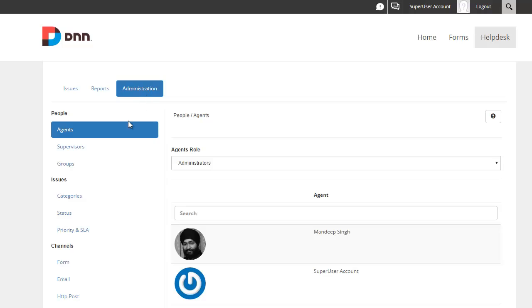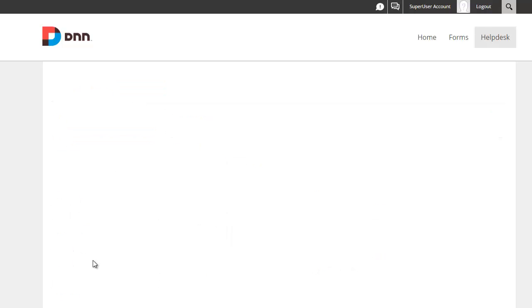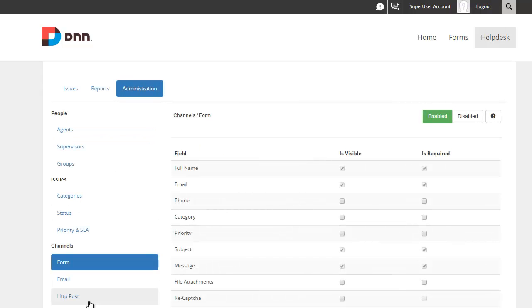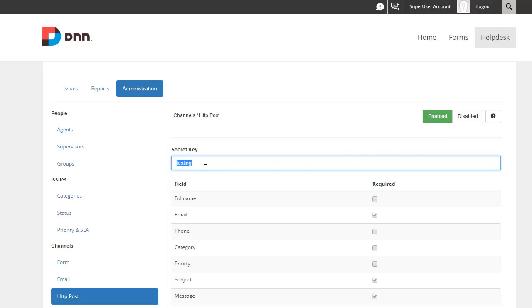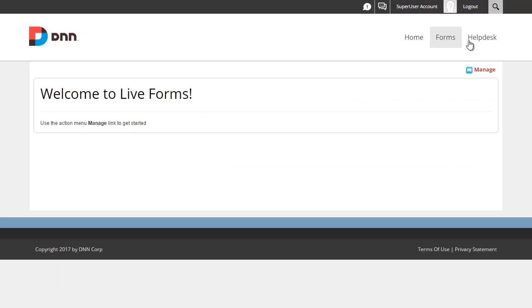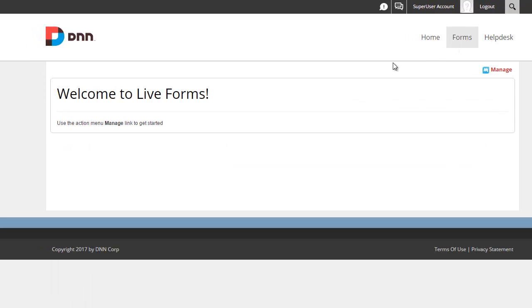First make sure that in your live helpdesk module you have the HTTP post channel enabled, and you can give any secret key value you like. This could be any value, just make sure this is enabled and you have a value specified here. After you're done with that you can go to your forms and set it up.